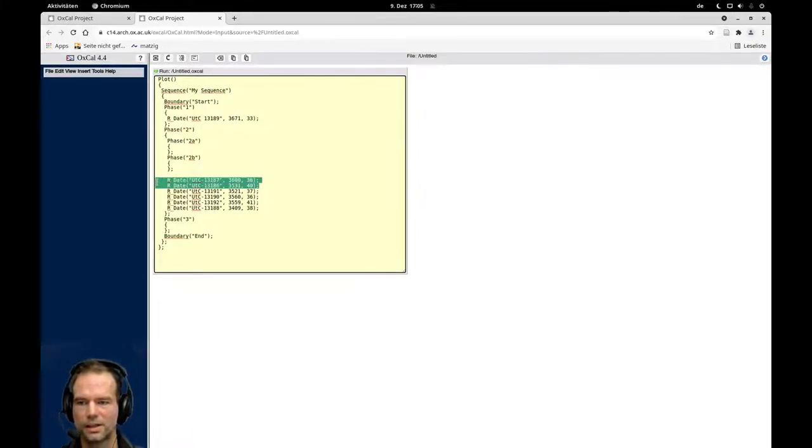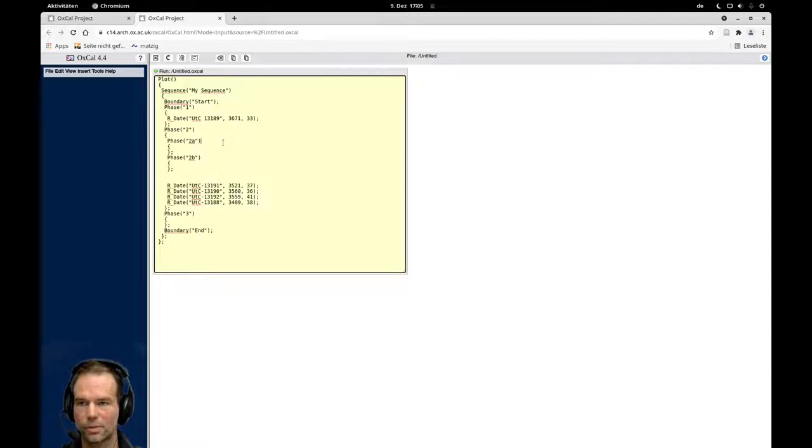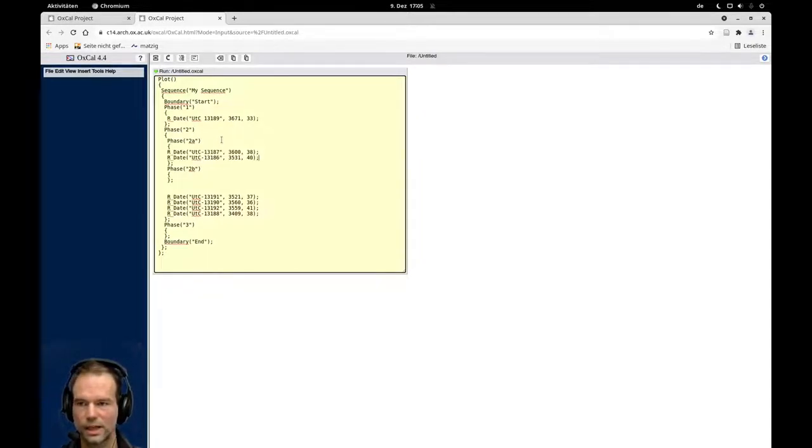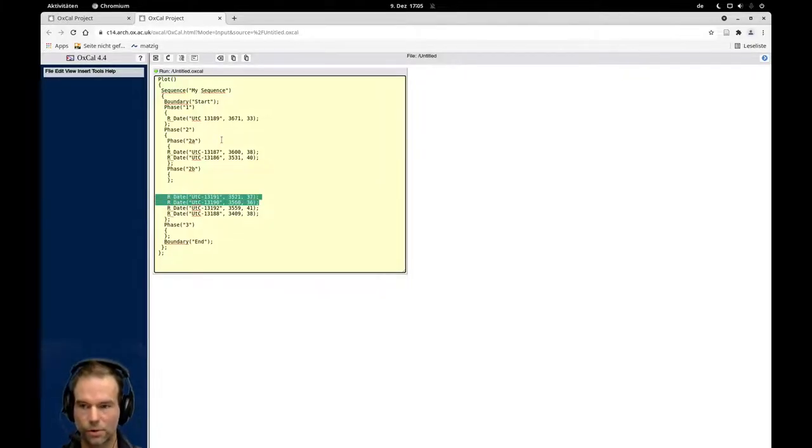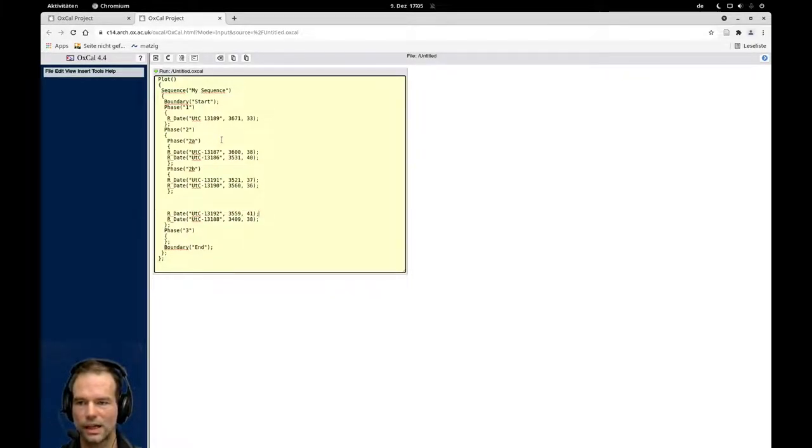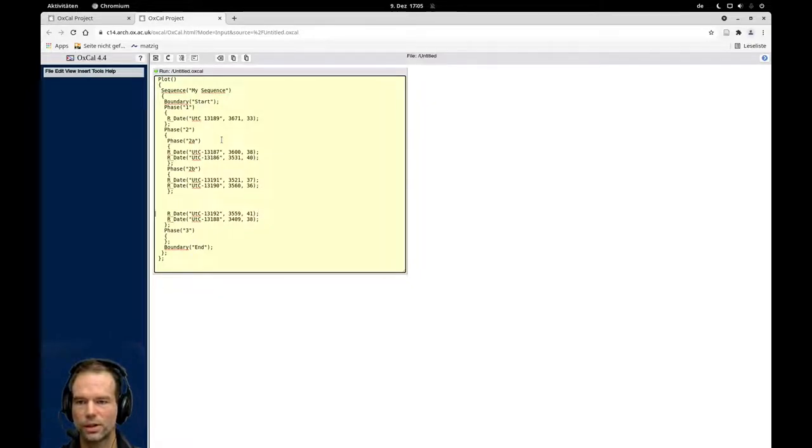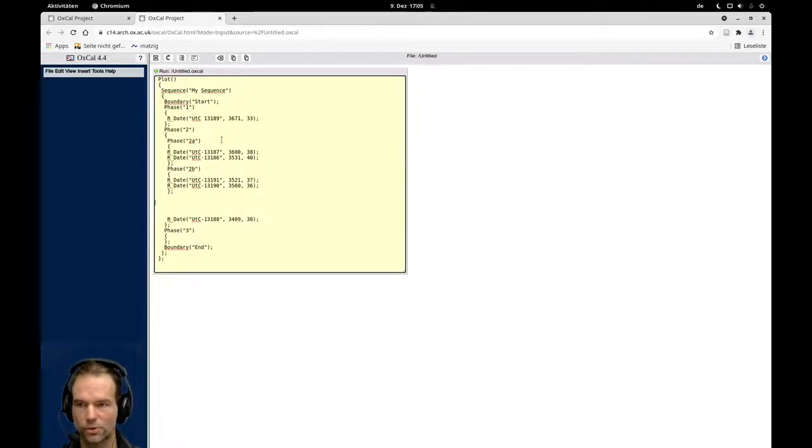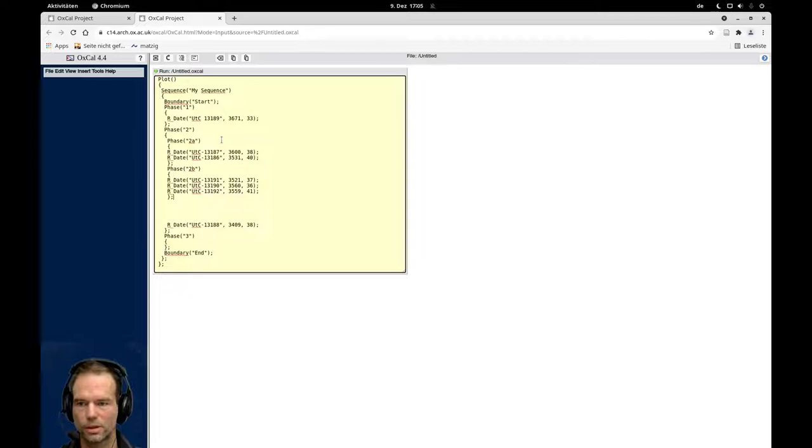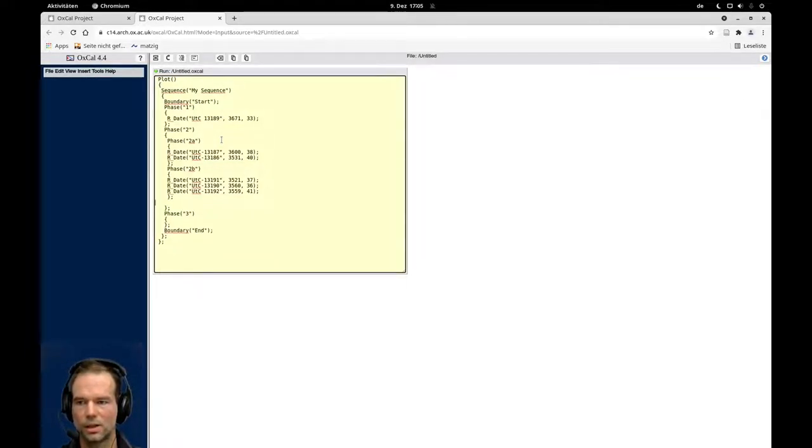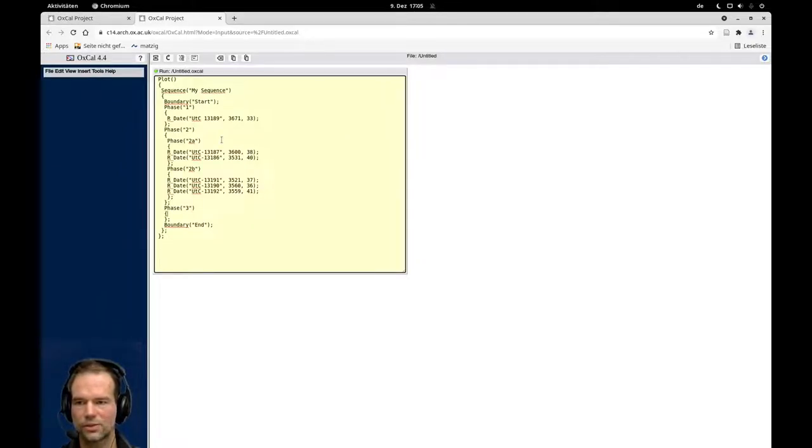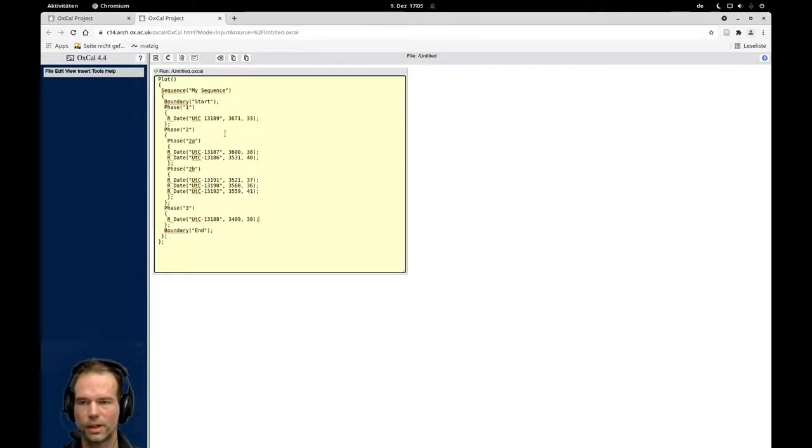These are the two dates for my phase two A. These are two dates for my phase two B. And the last dates here, or actually this date also belongs to that phase, to that burial. And this is the last date that belongs to my oldest date. And this belongs here.